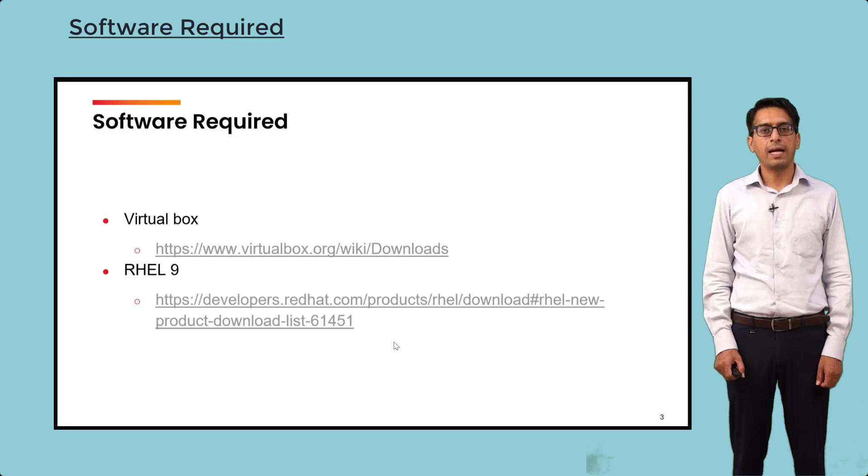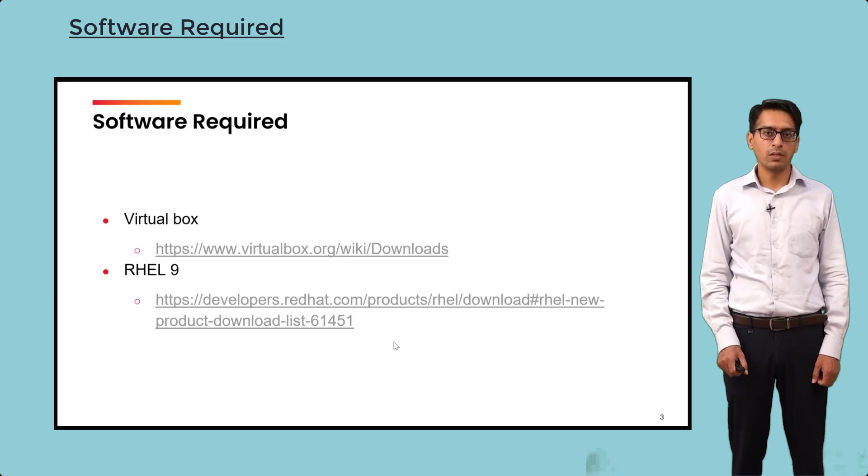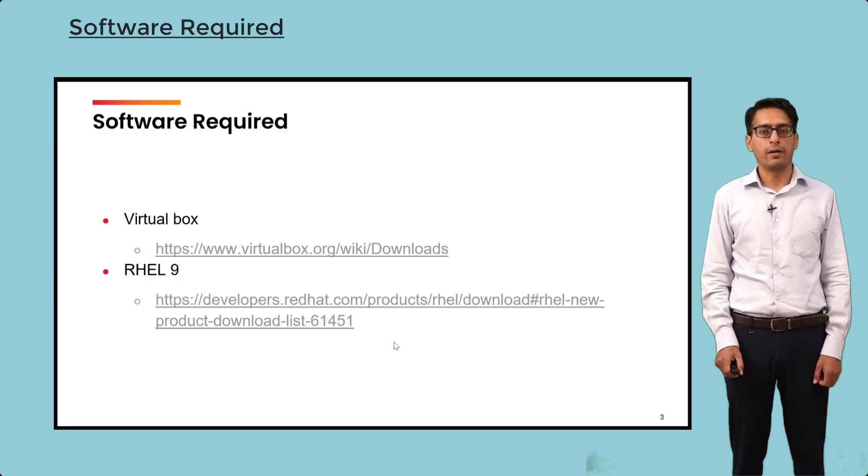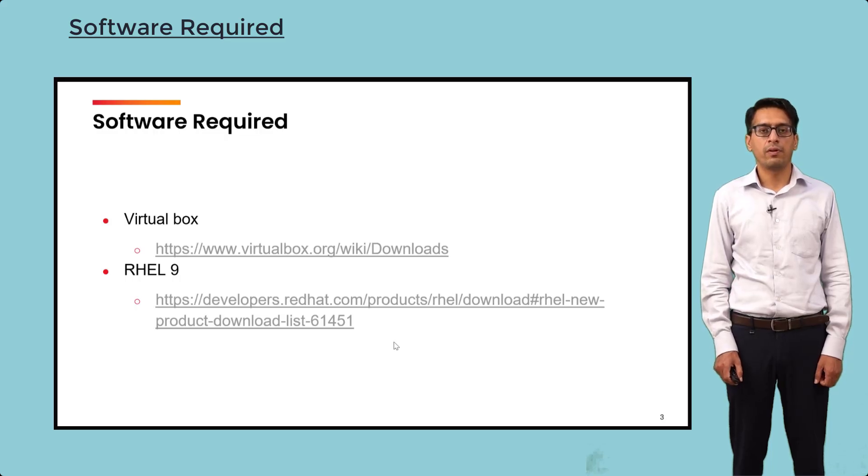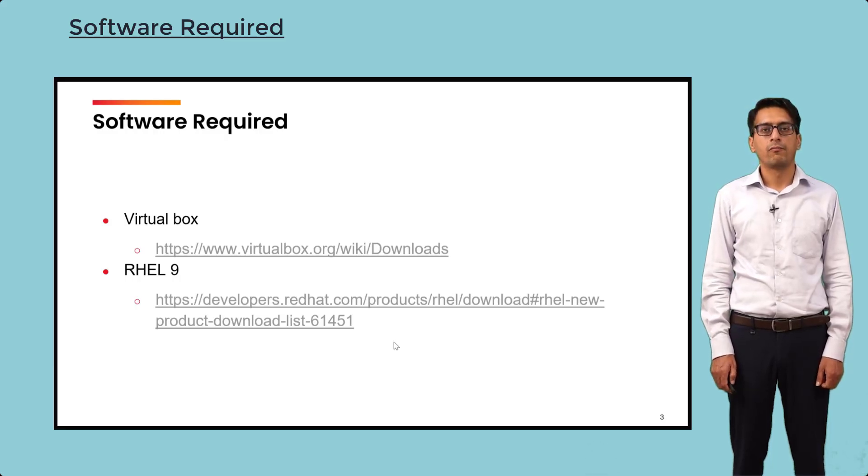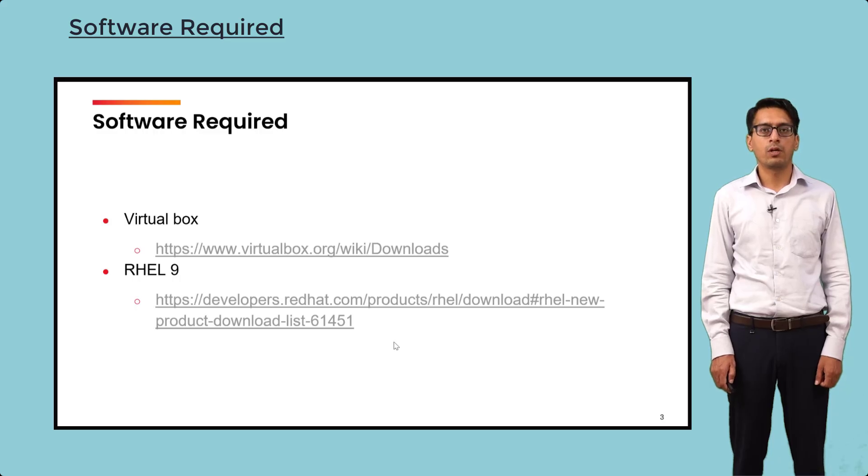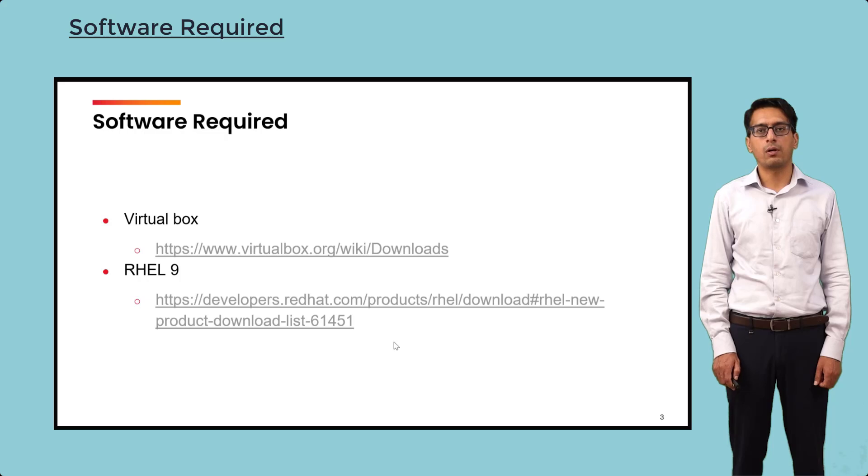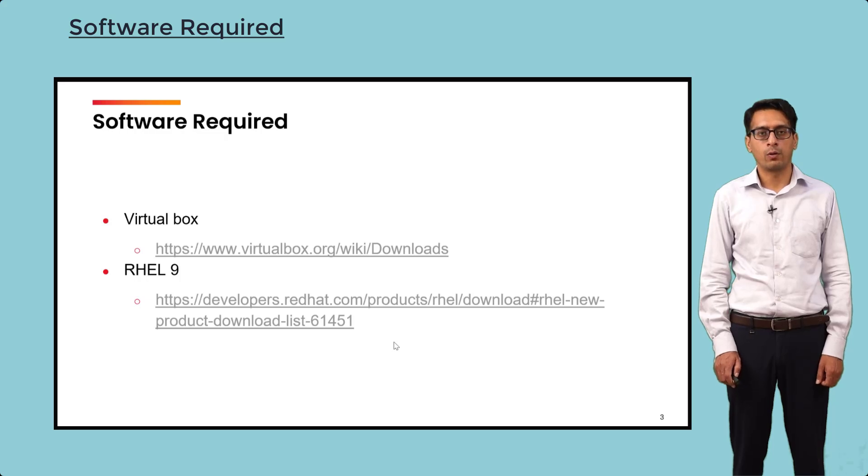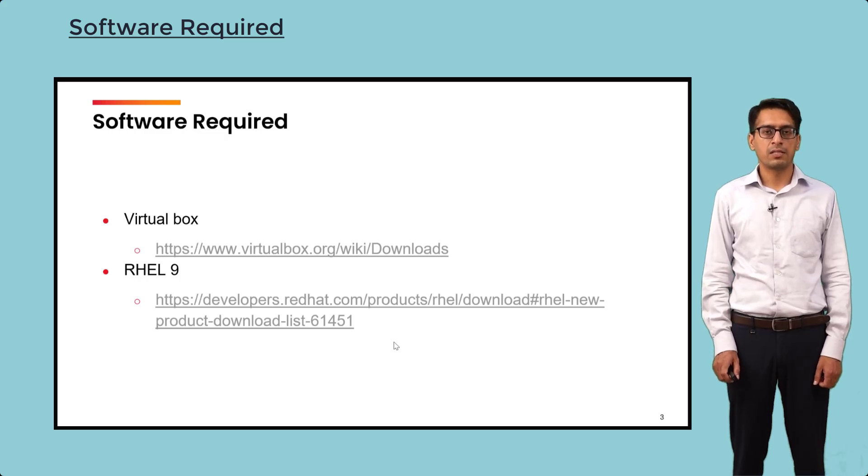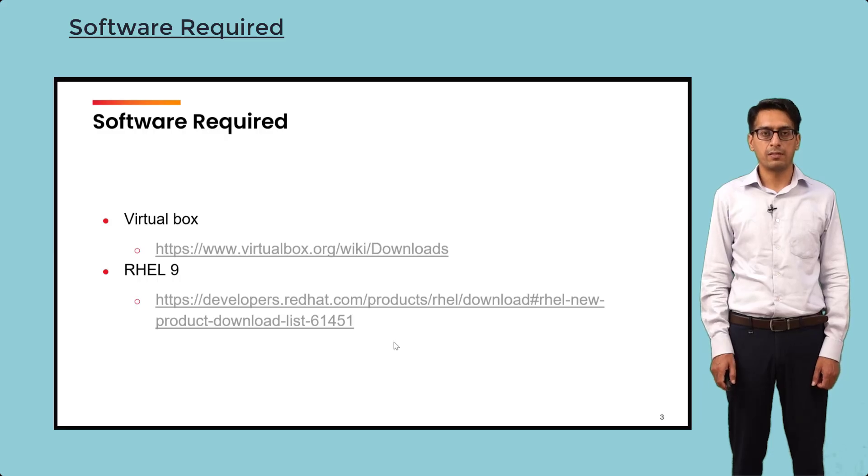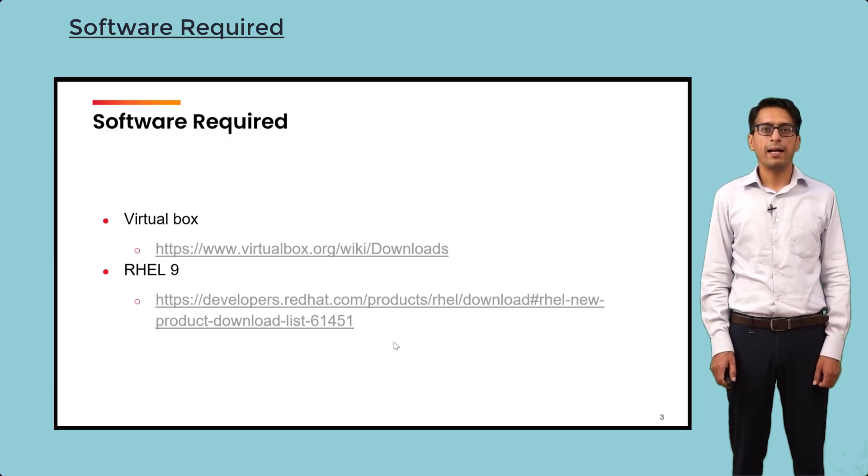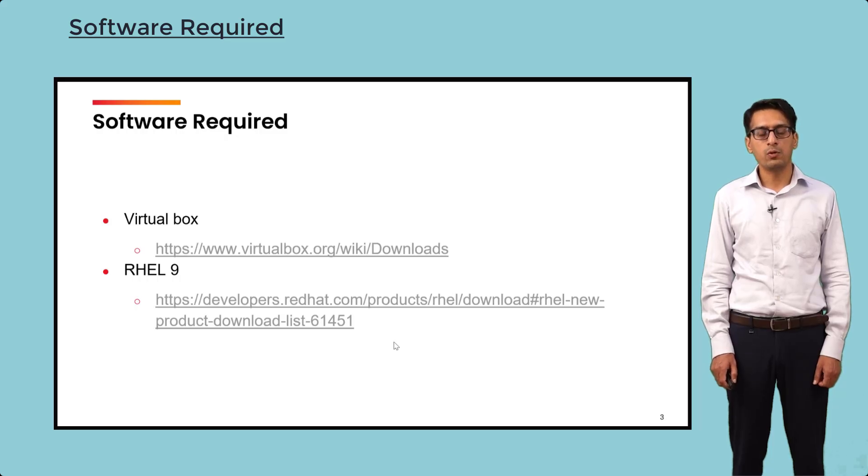VirtualBox will act as a virtual environment, and within VirtualBox we can install Red Hat. The links for both software I have already mentioned. For VirtualBox you need to go to virtualbox.org. For Red Hat you need to go to developers.redhat.com. VirtualBox is a straightforward installation process which we will discuss just a little later.